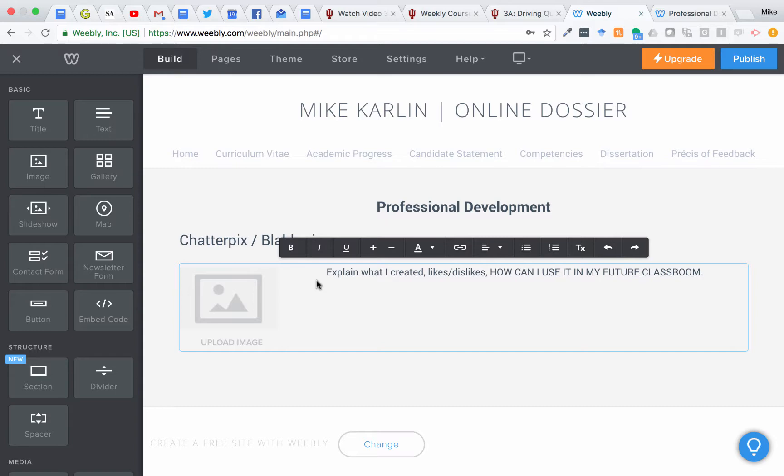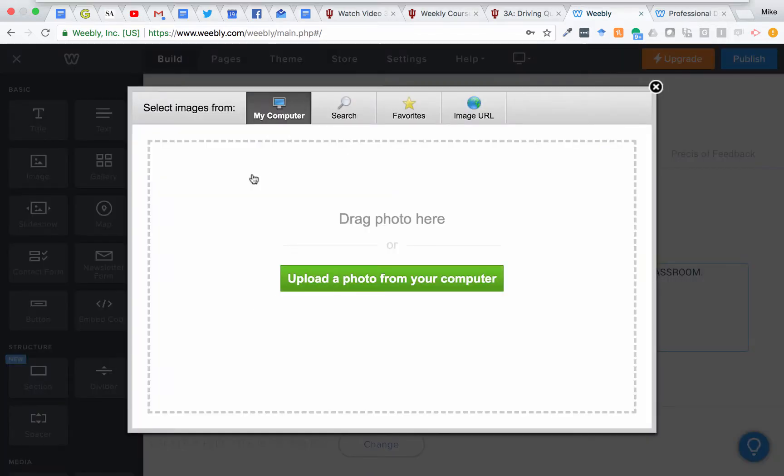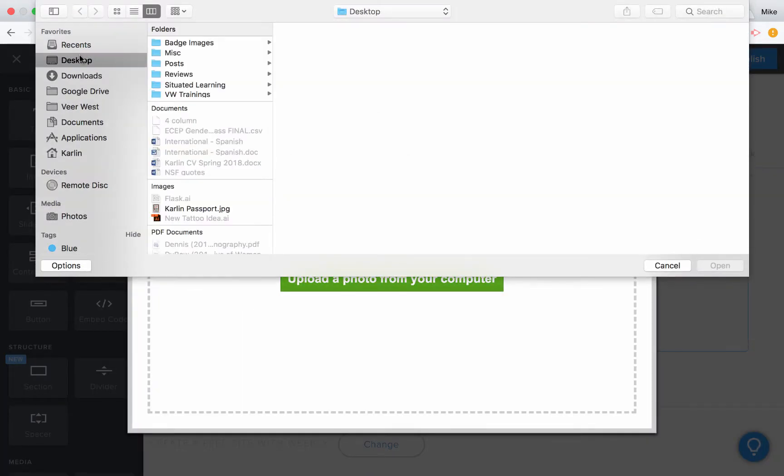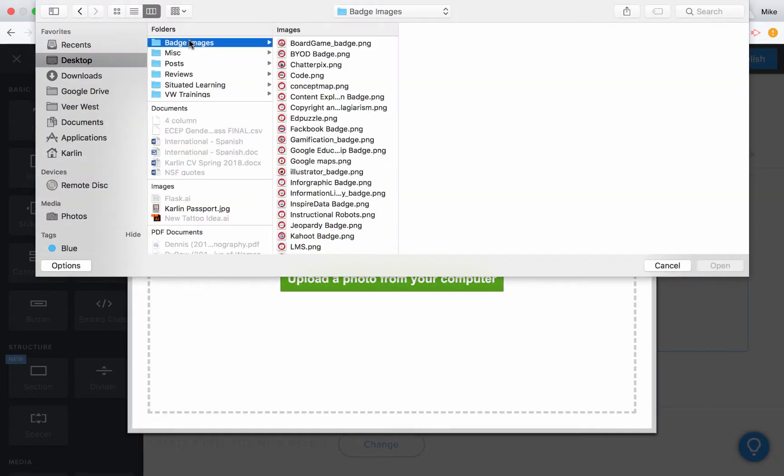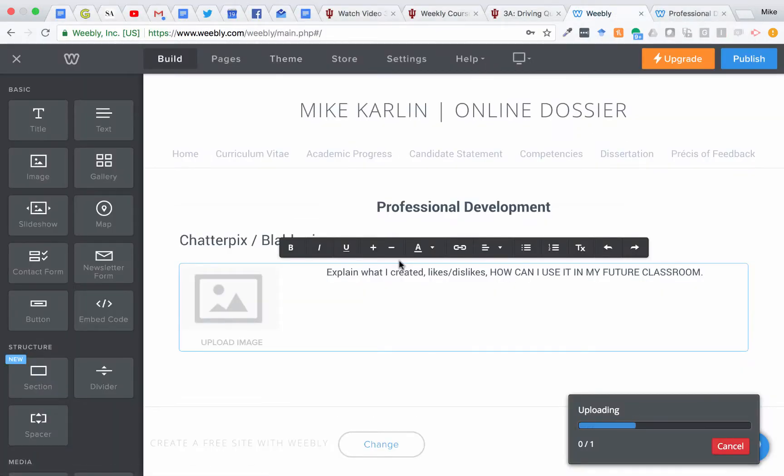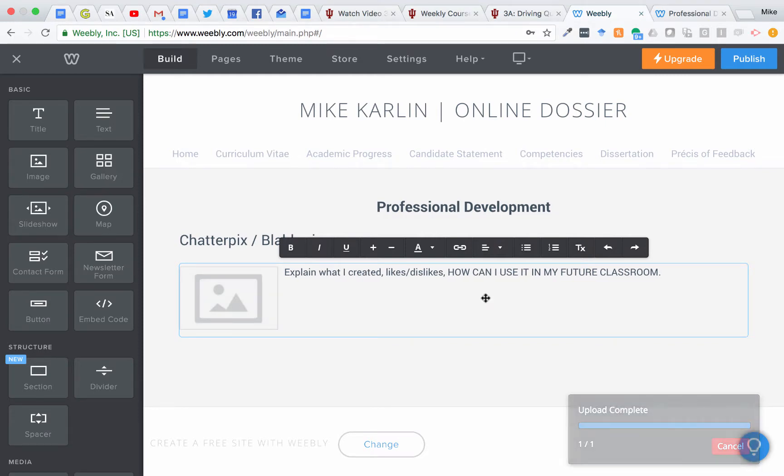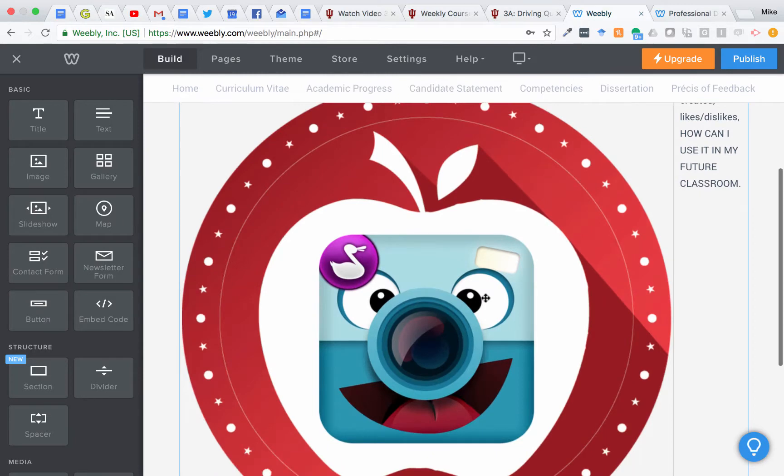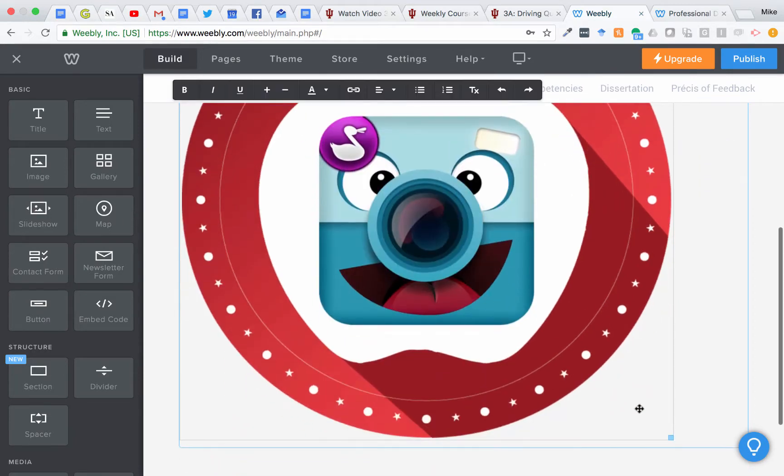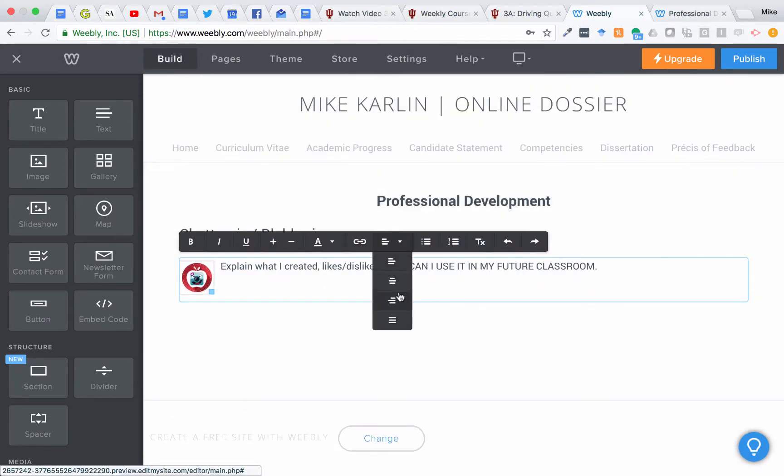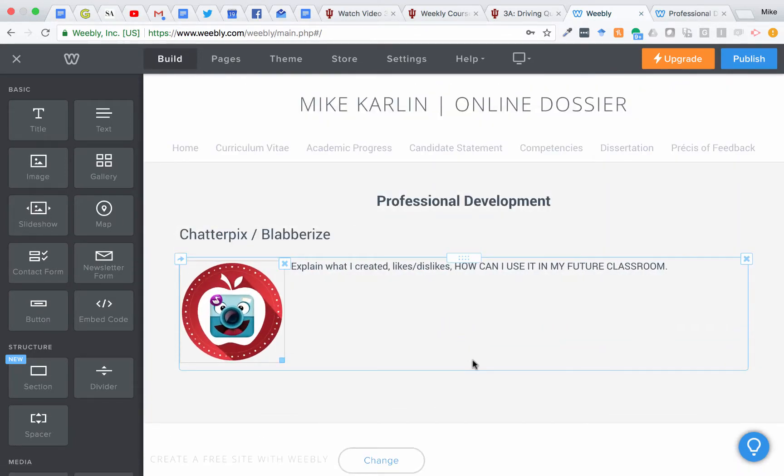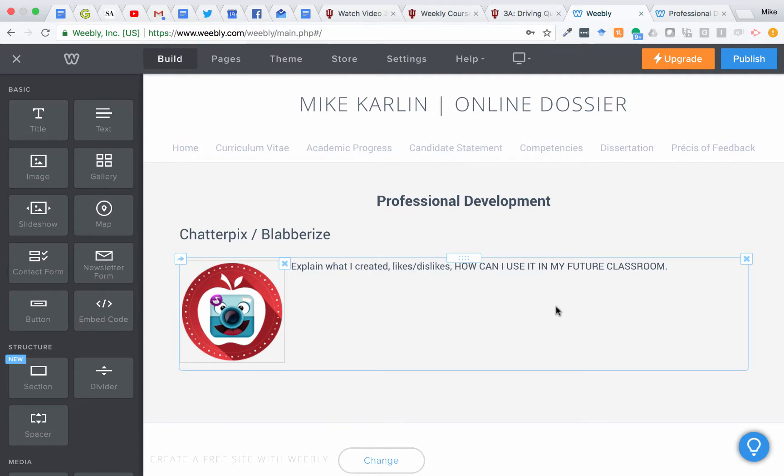Then you'll also want to upload the badge image as well. So this would be the Chatterpix badge image. They might be a little large when you upload them, so it's definitely good to shrink them down, maybe not that small, but something like that so it aligns nicely with the text. You would have a block of text here.